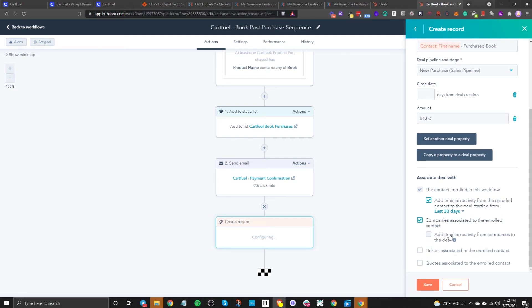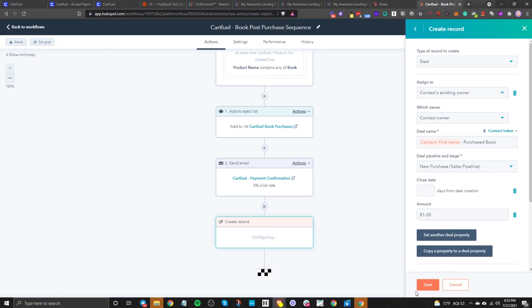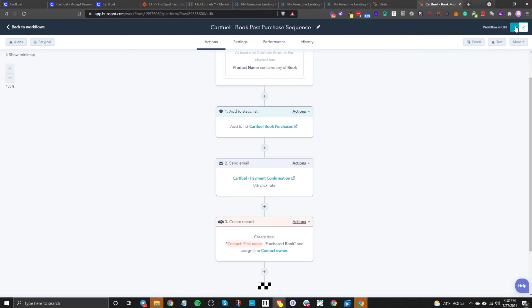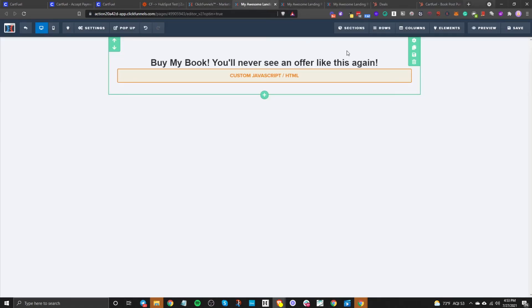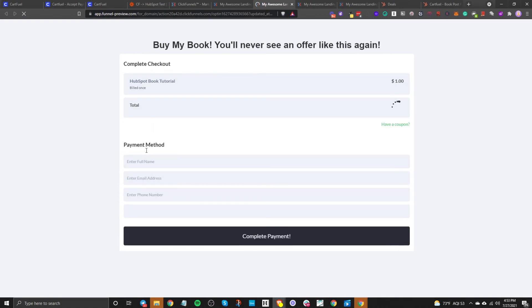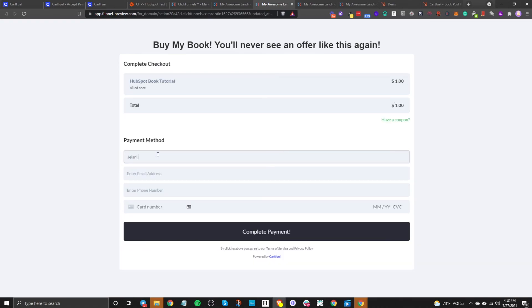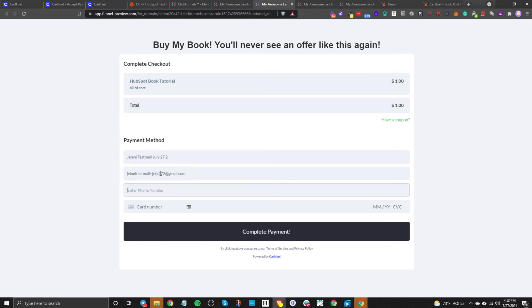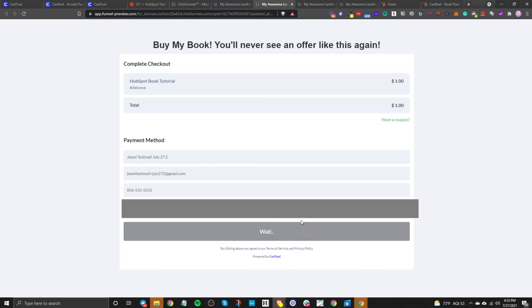Tickets associated — you can toggle that on if you want. But this is all you need to do. Click save. Now let's test it. Let's go back to ClickFunnels, preview the page, and test this out. Enter a name, phone number, and card details, then click complete payment.